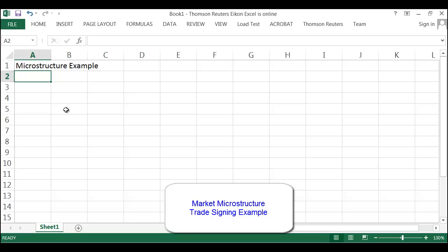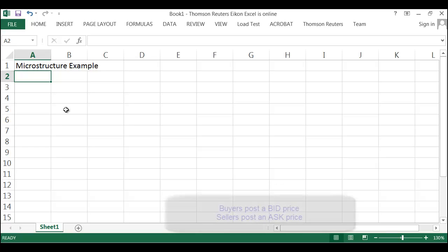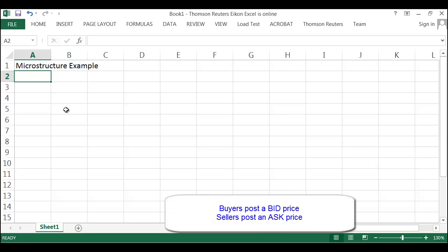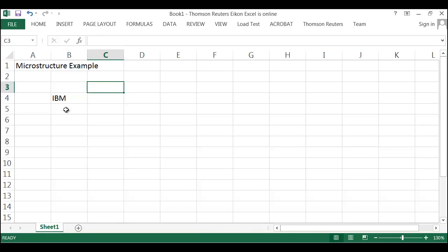So as you probably know, when you're looking at a financial market — and we'll use a stock as an example today — what you'll have is buyers that are putting up a bid price and sellers that are giving off an offer or an asking price for some asset that they want to buy in the case of bids, or sell in the case of asks. So what we can do here is let's just pick up a particular stock. Here's IBM. And what we'll put together here is the bid and the ask.